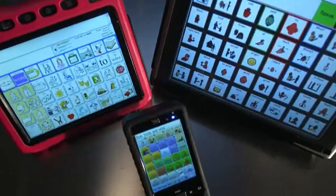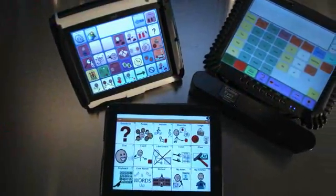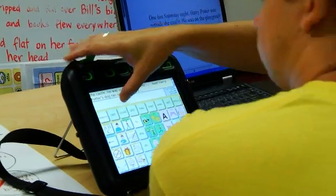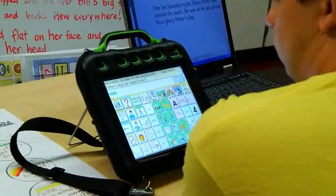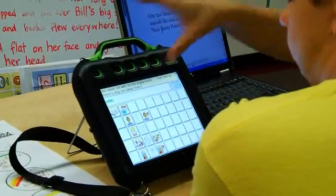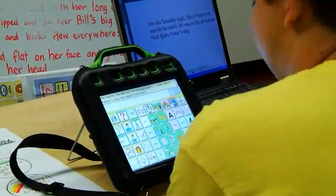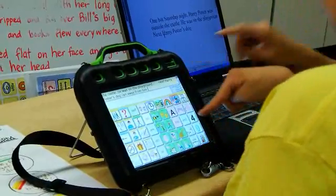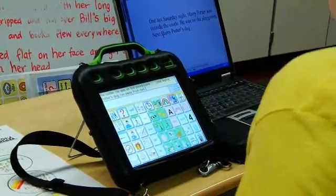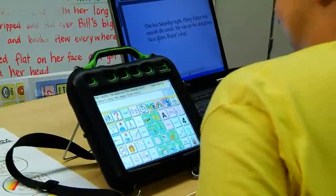Speech generating devices can also include dynamic devices, which are very similar to a touch screen computer, where you would touch the screen of the device that would be divided into buttons and then it would switch pages or screens. So you would navigate through a series of pages or screens to get different messages. Can you clear he? Go back here. He, him, his. That's right! Him. Can you say it and see if you think it sounds okay? Push your top button. The castle. He was on the playground. Next, Harry Potter's dog ran away from him.